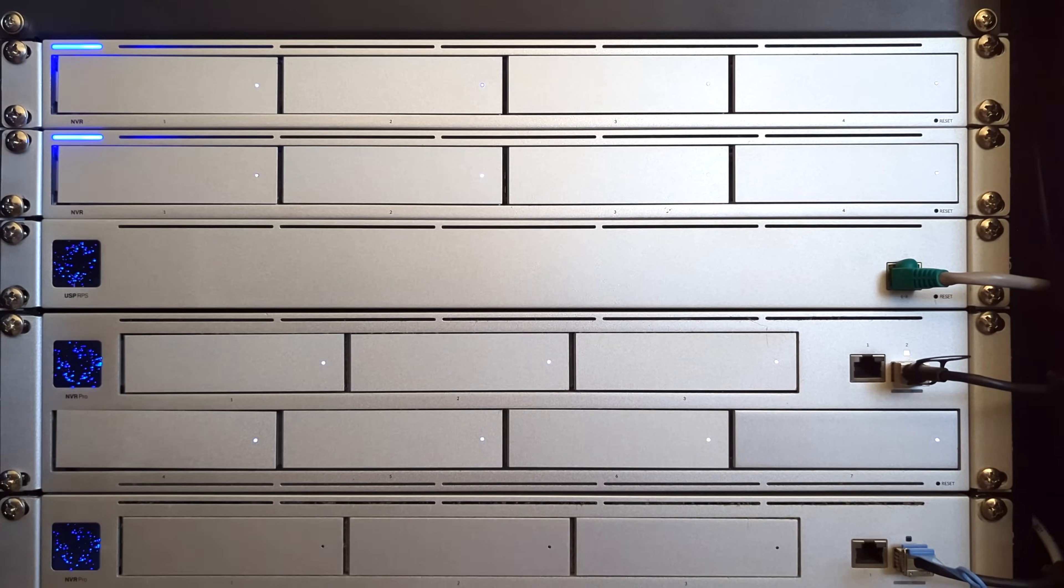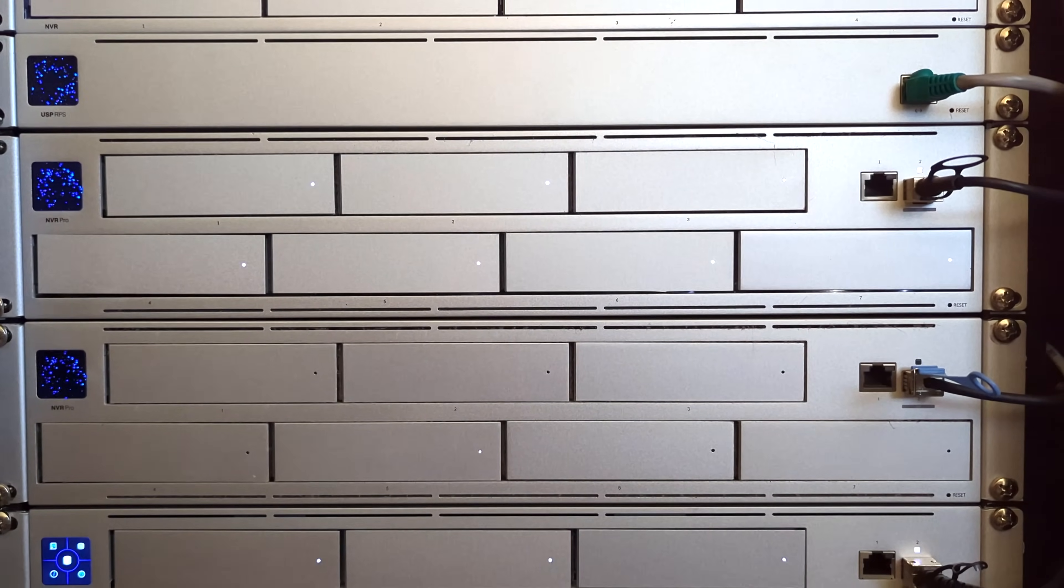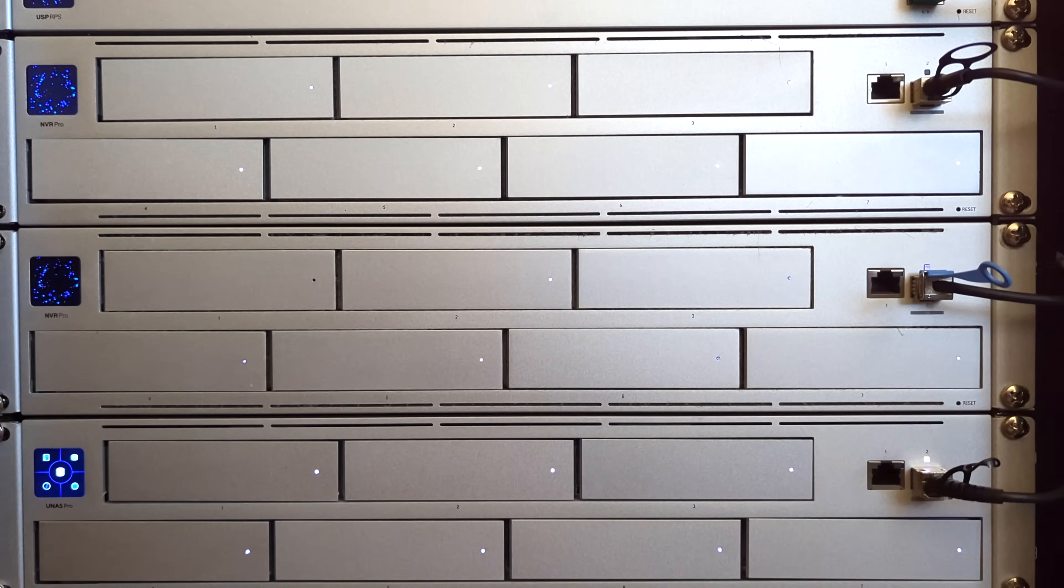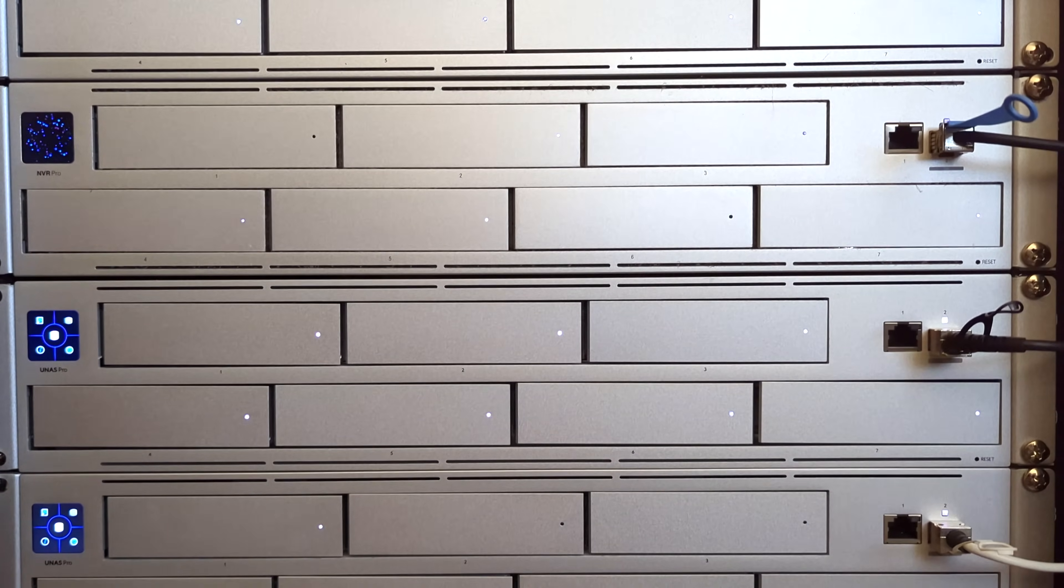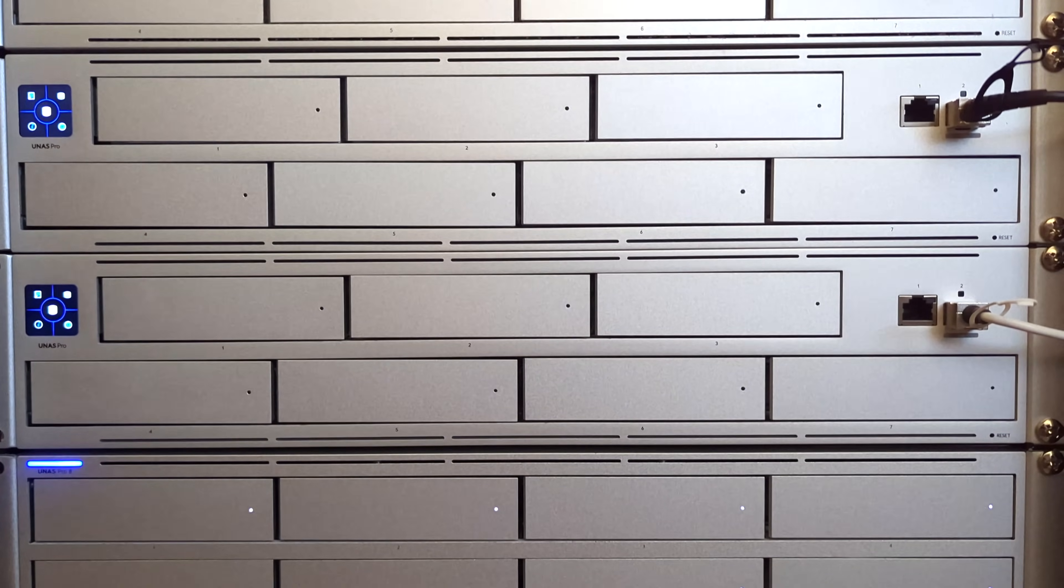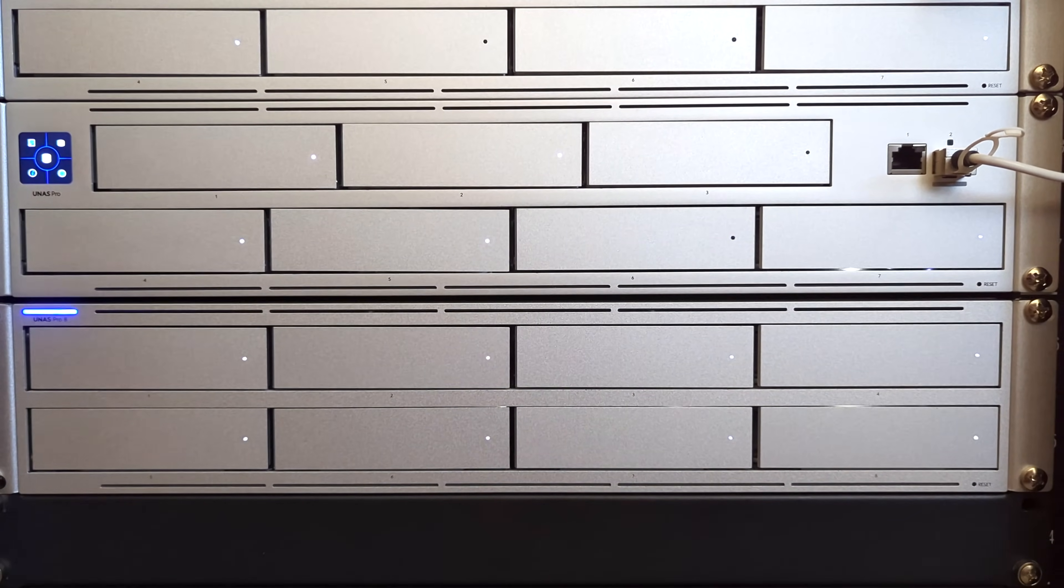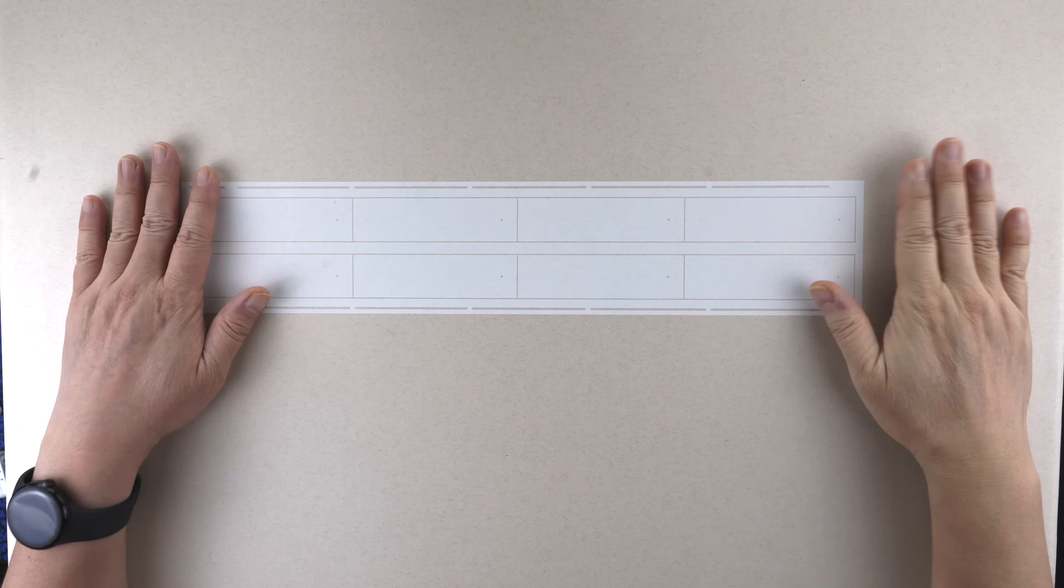When I purchased my first Ubiquiti device, I never thought several years later I would have half of my rack full of Ubiquiti storage devices. Today a new member just joined: an 8-bay UNES Pro. In this video, let me compare the 7-bay and 8-bay. Let me start with unboxing. The box is so huge and heavy I cannot cover it completely using my overhead camera.